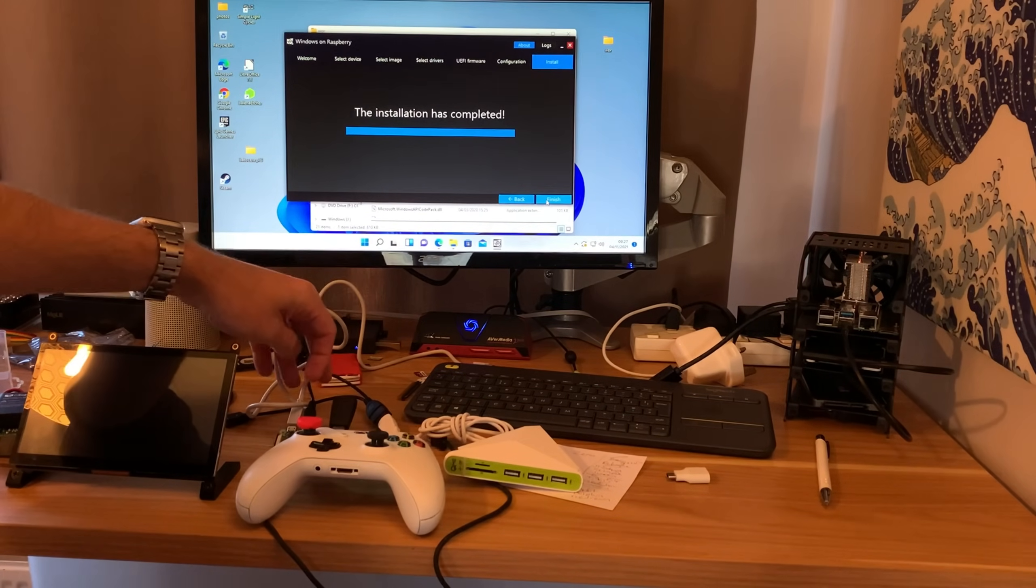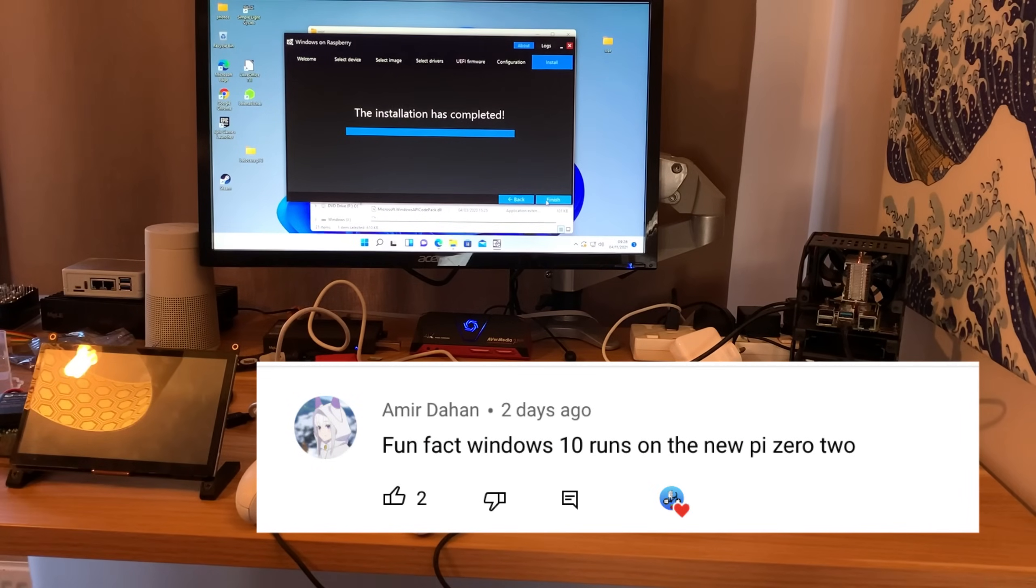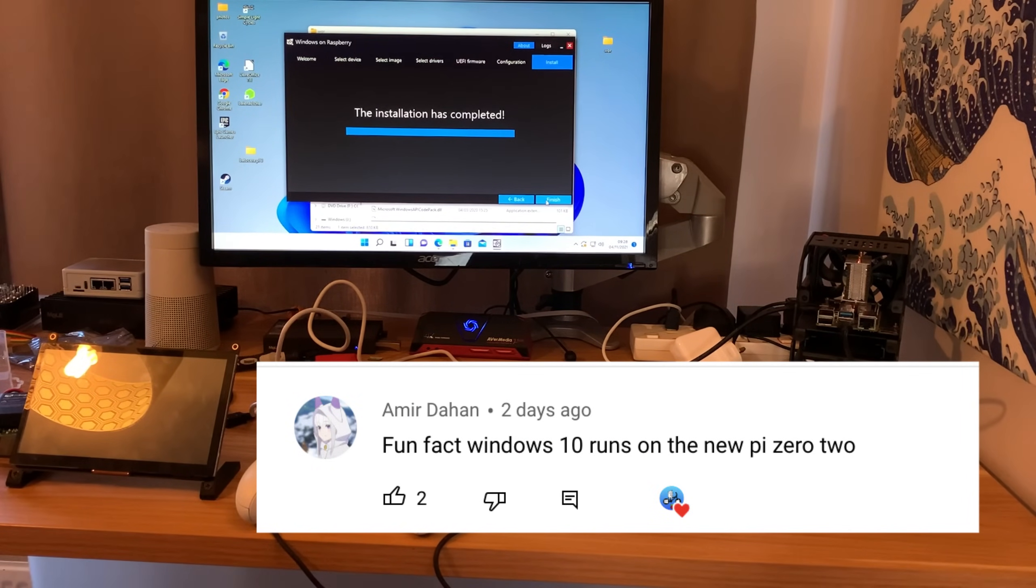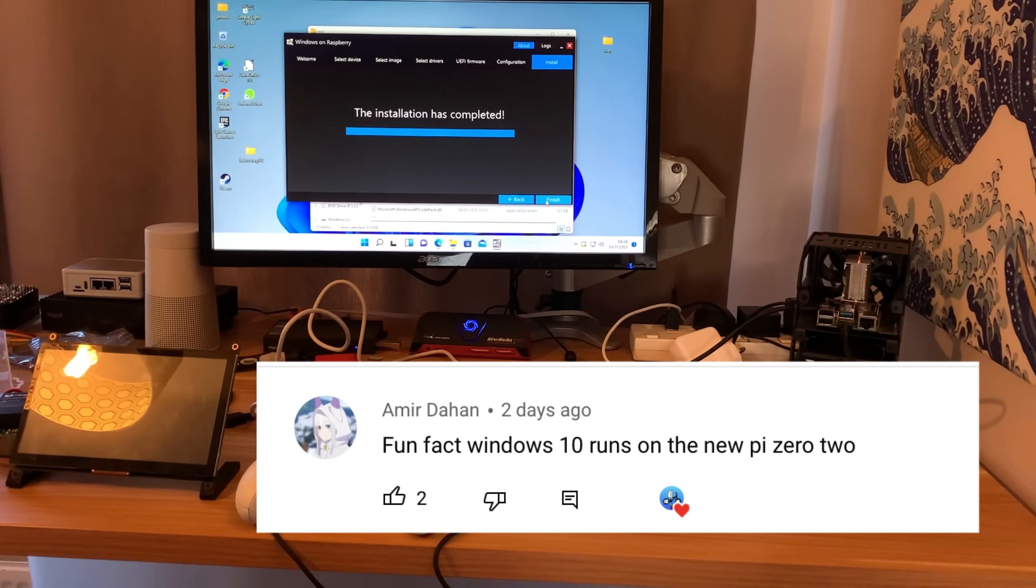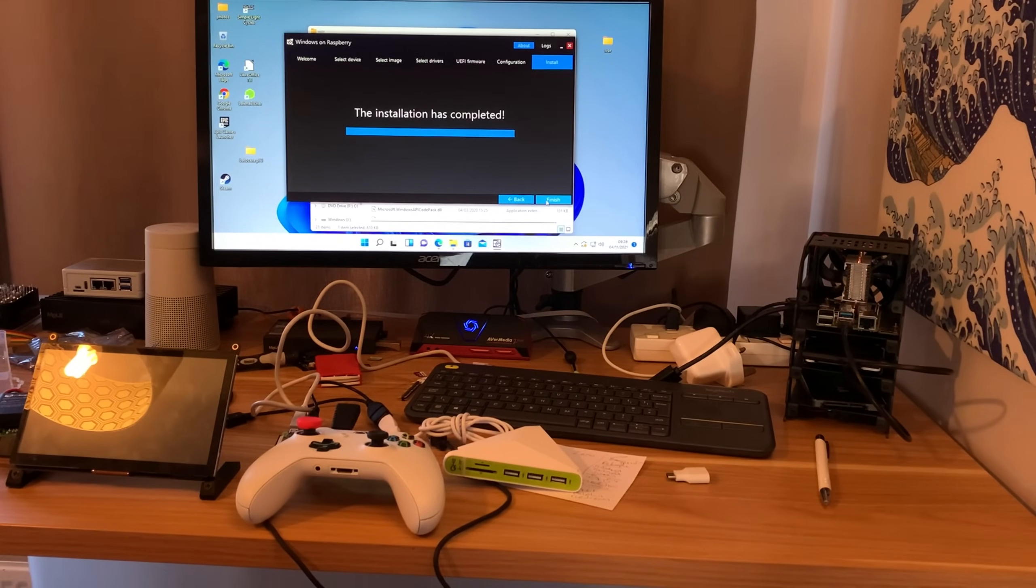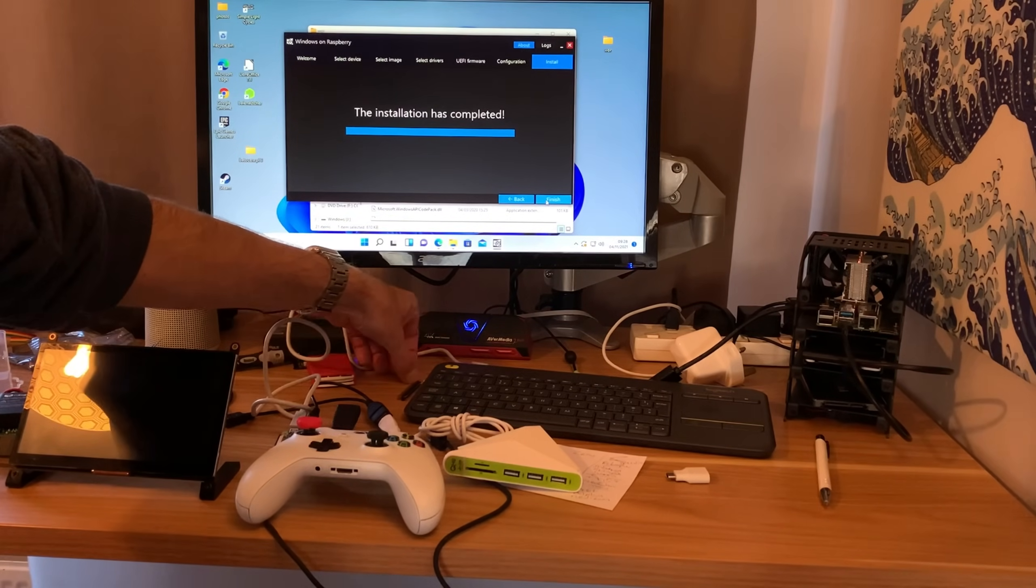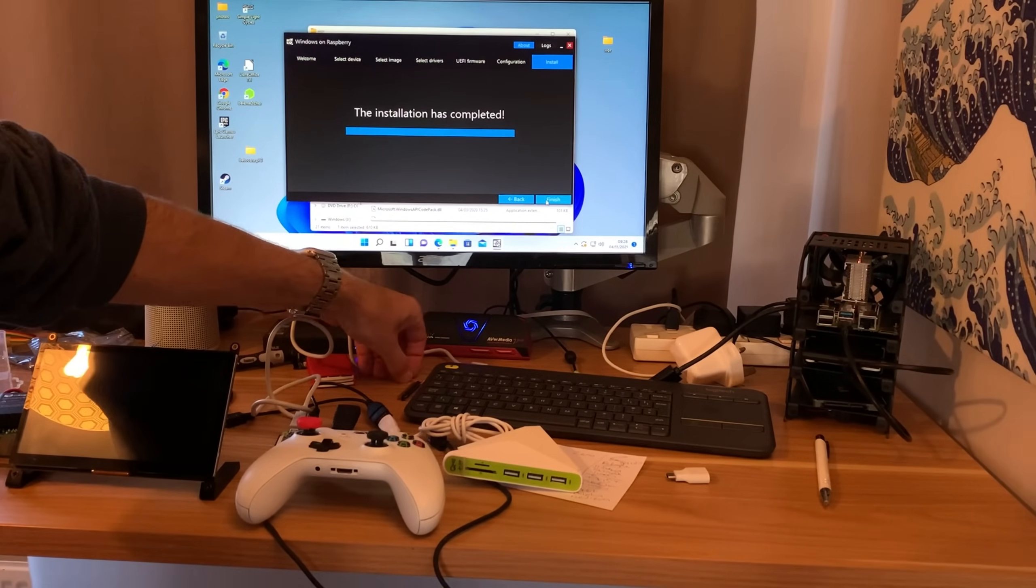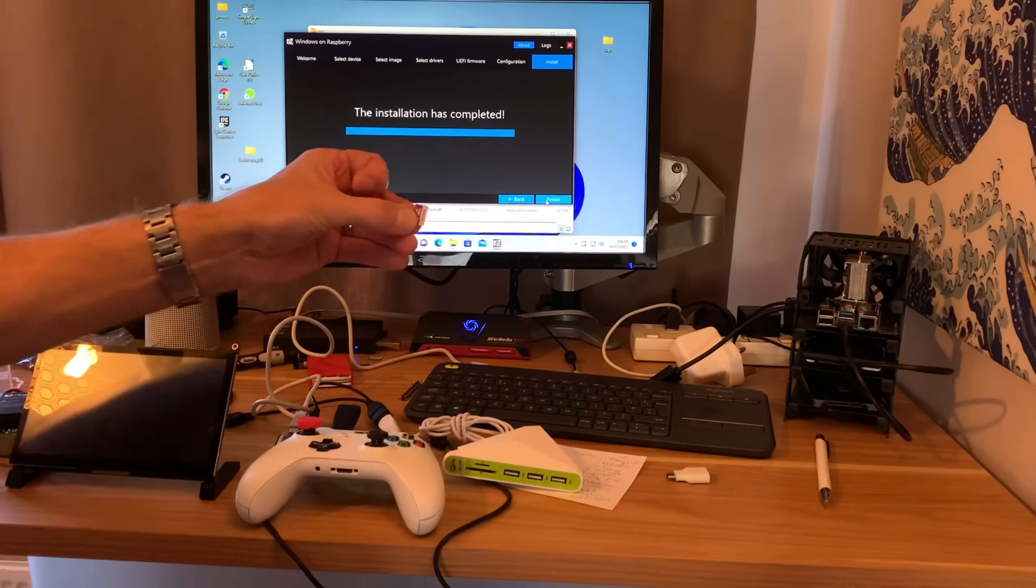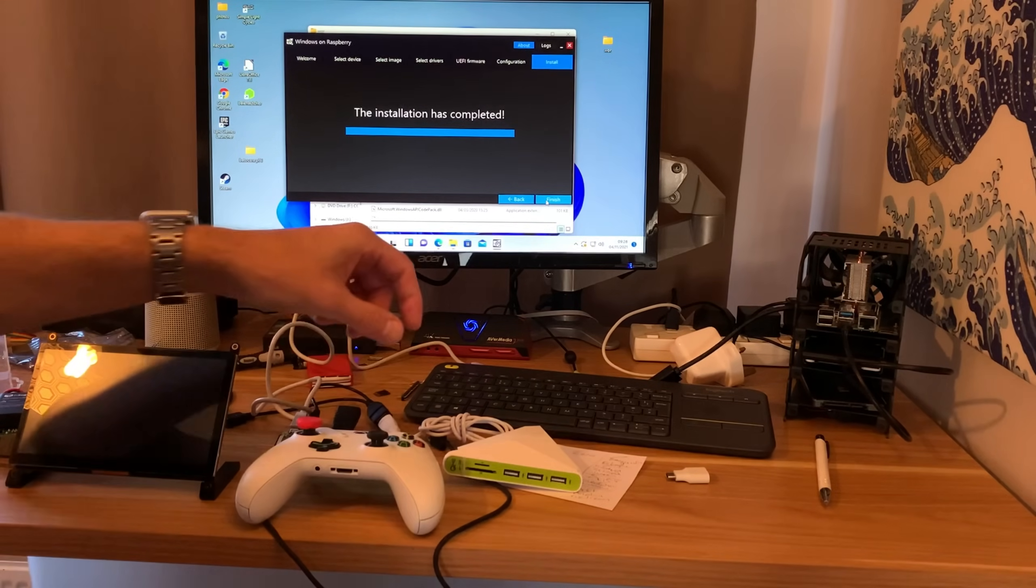On the Discord, Amir left a comment on one of my videos saying that Windows 10 was running on the Pi Zero 2W, and I checked through the Discord, and it looks like Marsan has got it running. Not from an SD card, because it doesn't work from SD cards, but it's supposed to be running from USB.